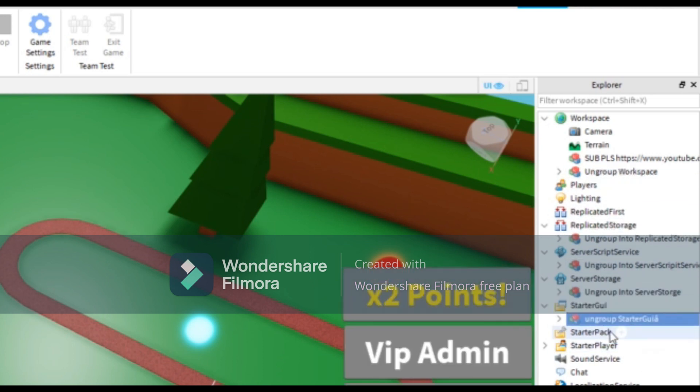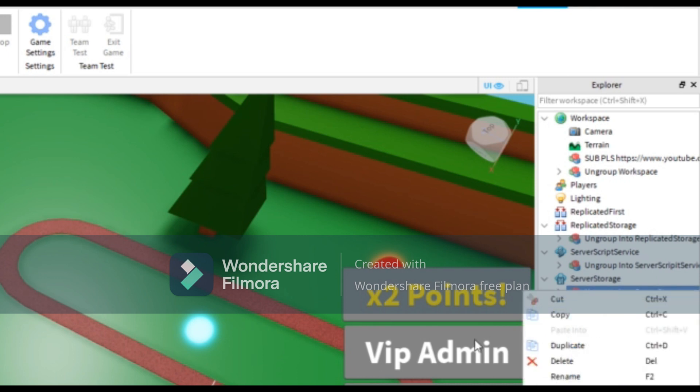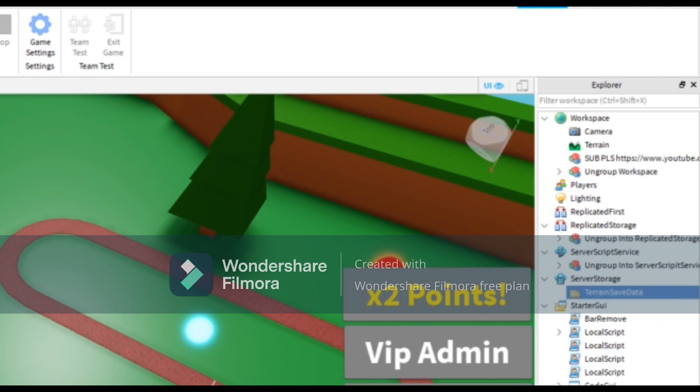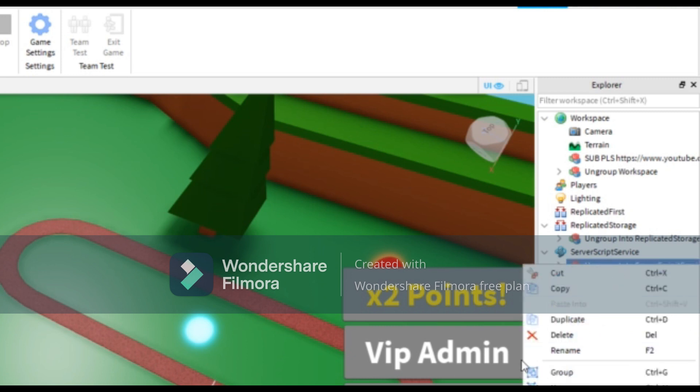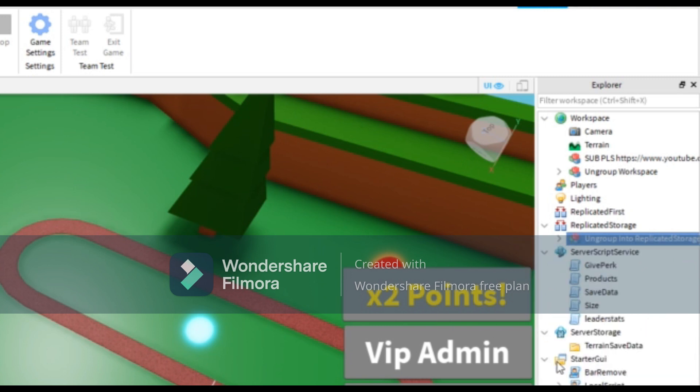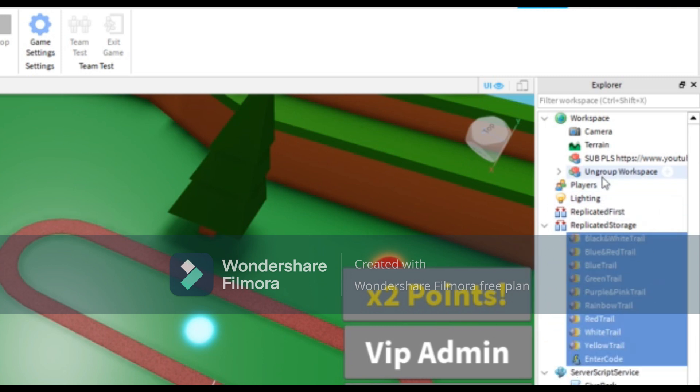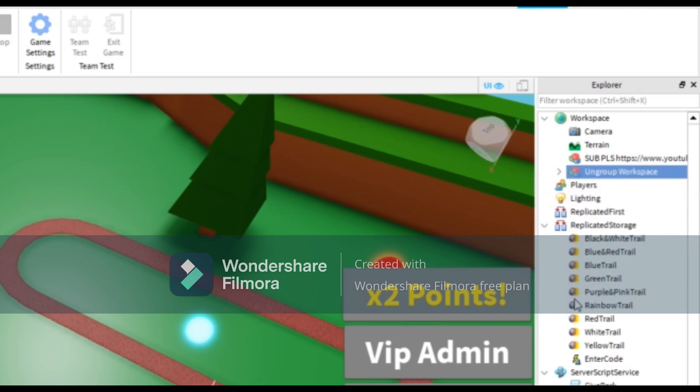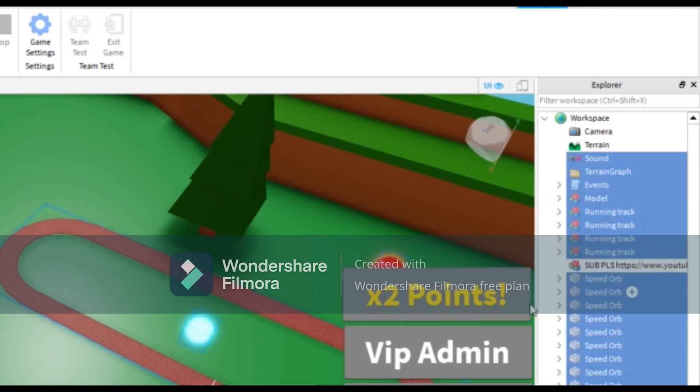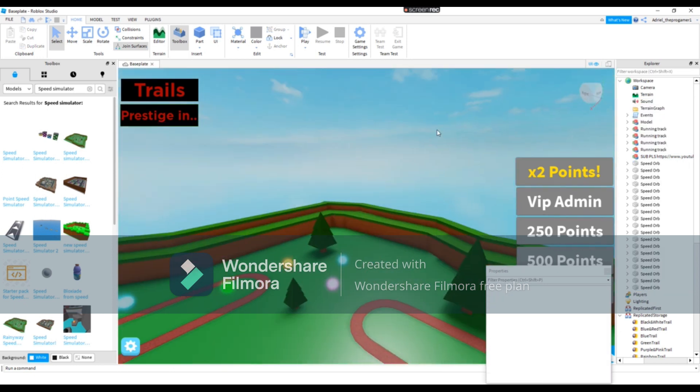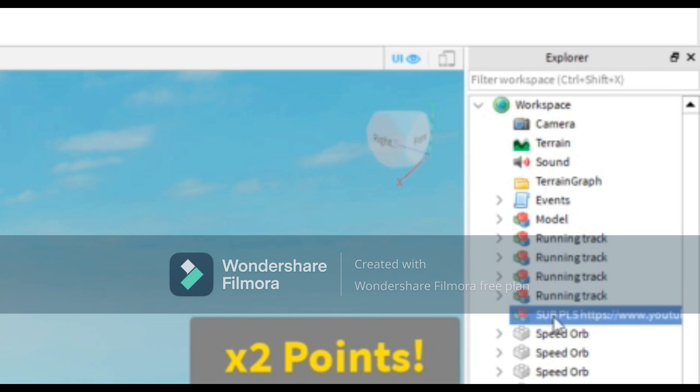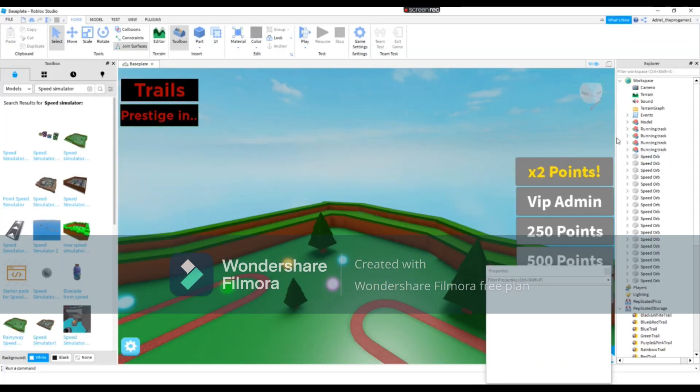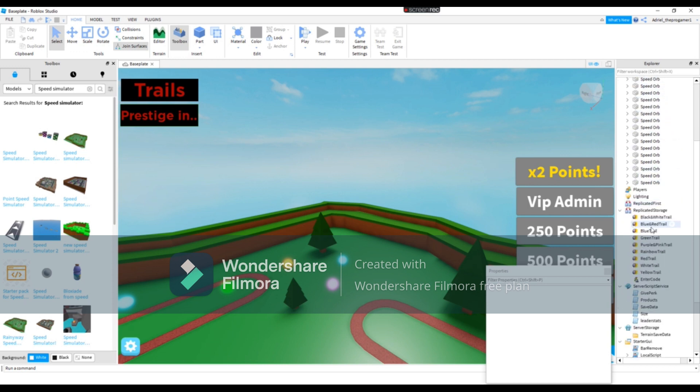Just right here, then we're gonna ungroup all of this. Ungroup that, ungroup that, ungroup that. And here we will delete this, the word that says subscribe. We'll delete that in Explorer.